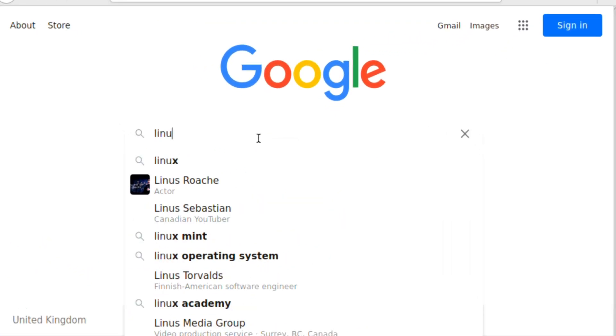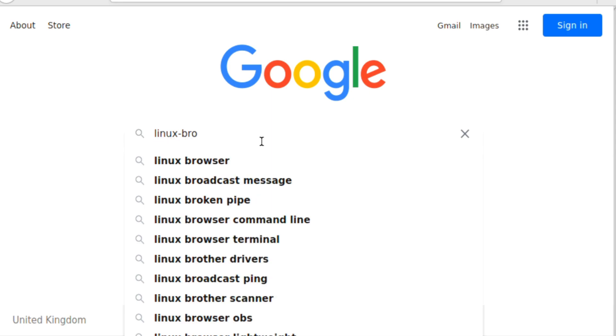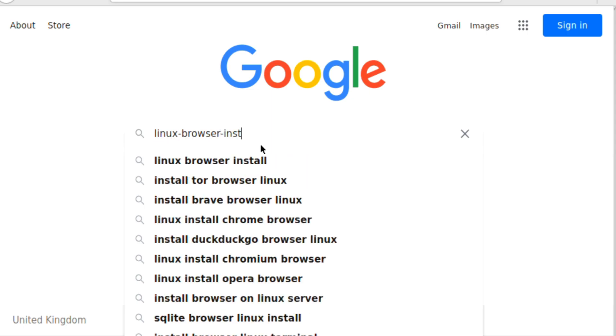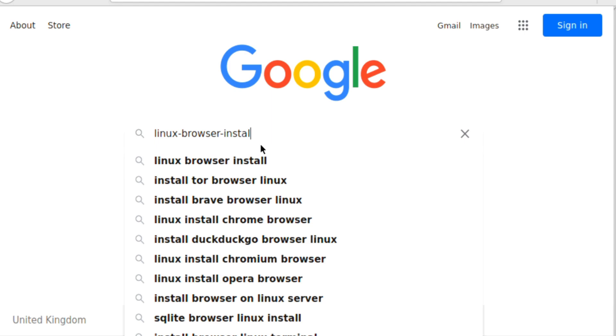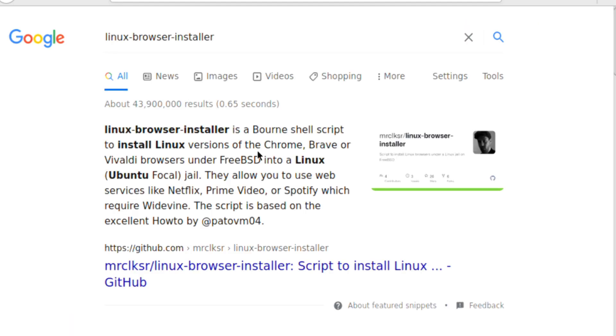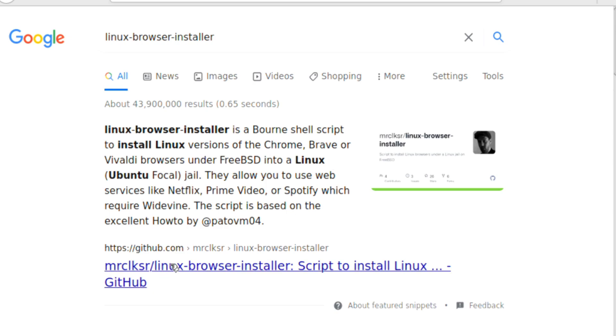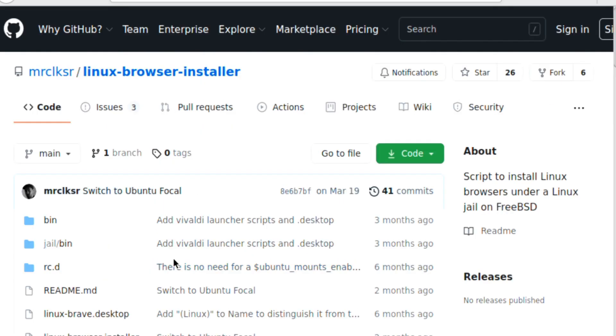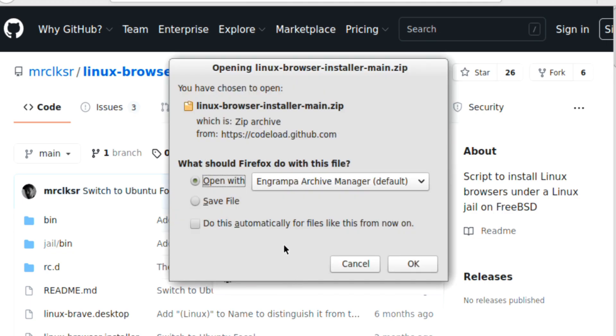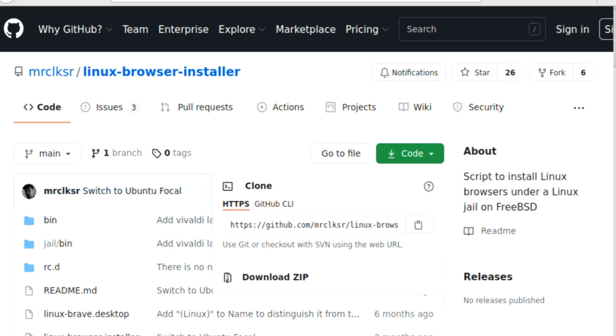If we type in Linux-Browser-Installer, it tells you that Linux Browser Installer is a born shell script to install Linux versions of the Chrome, Brave or Vivaldi browsers under FreeBSD into a Linux or Ubuntu focal jail. They allow you to use web services like Netflix, Prime Video or Spotify which require Widevine. I'll link to that particular how-to as well as the GitHub page. And as you can see, you could clone it. But all I'm going to do is download the zip file containing the necessary things.